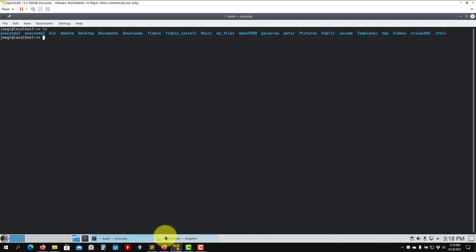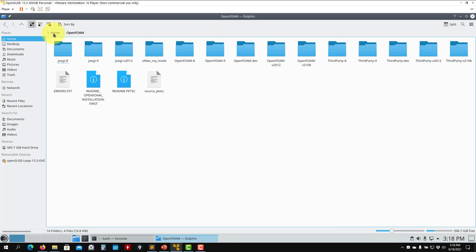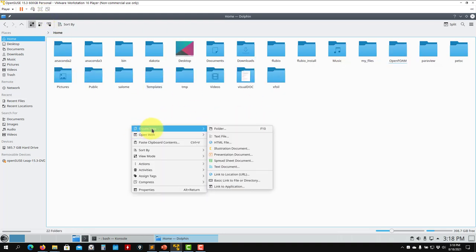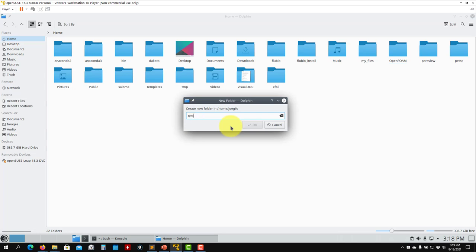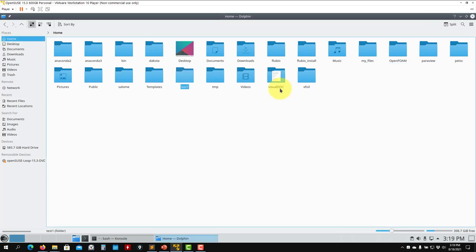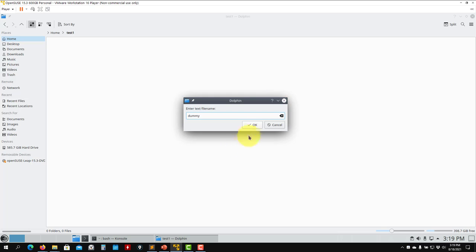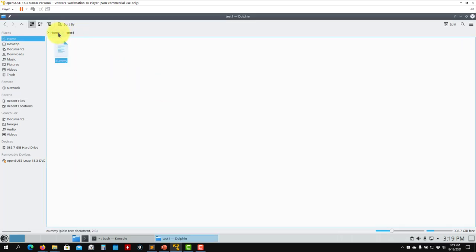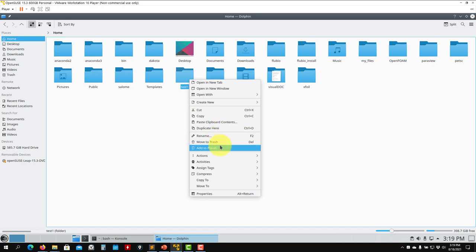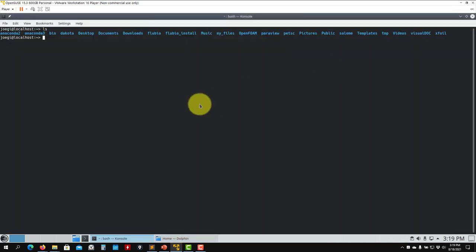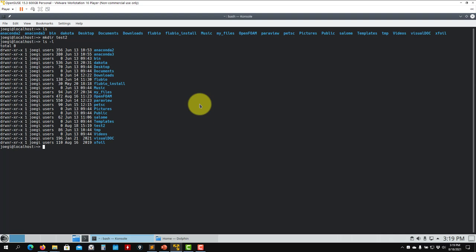Now let's see how we can create folders or files. I want to remind you that you can do all of this using the file explorer too — create new folder, call it test1, create an empty file called dummy, and so on. You can also erase from there. But we can do it from the terminal as well, and sometimes it's more efficient. For instance, to create a new directory, use `mkdir test2`.